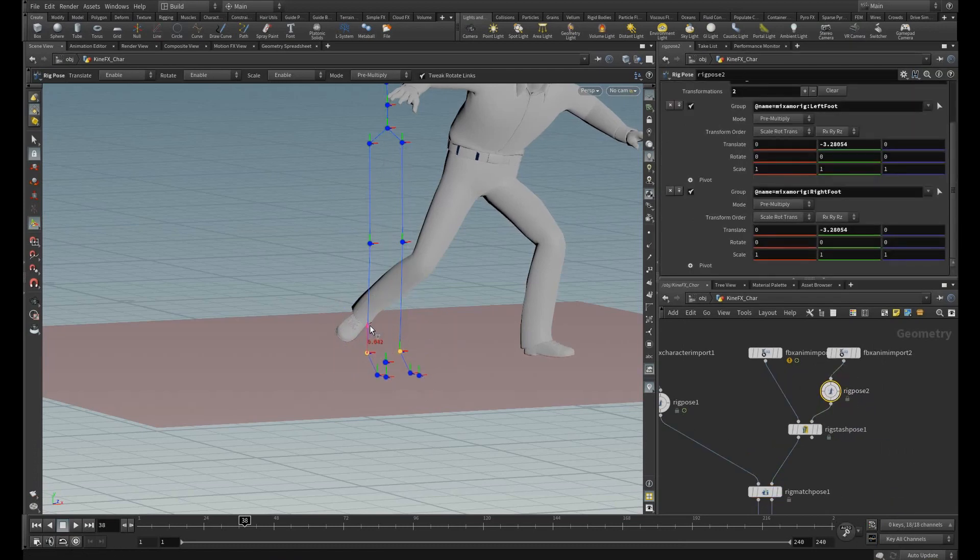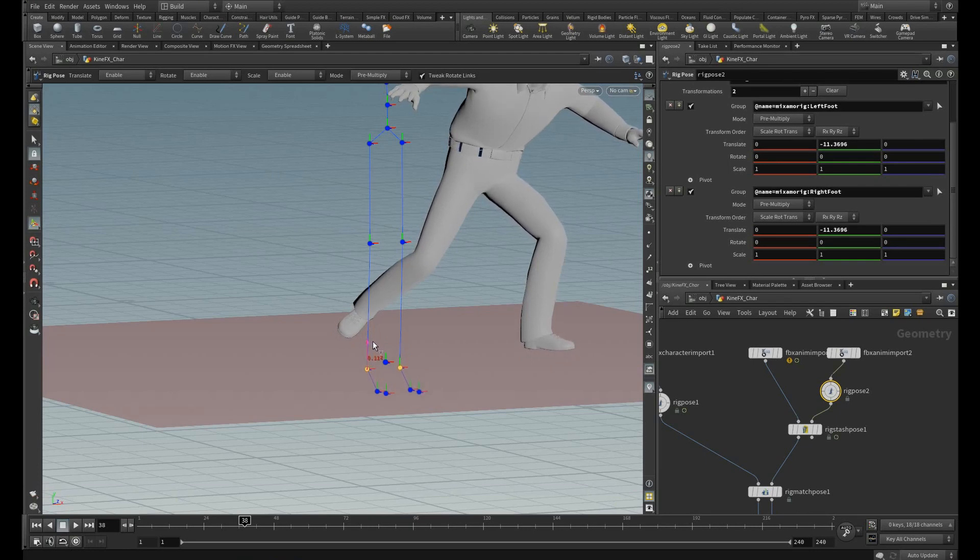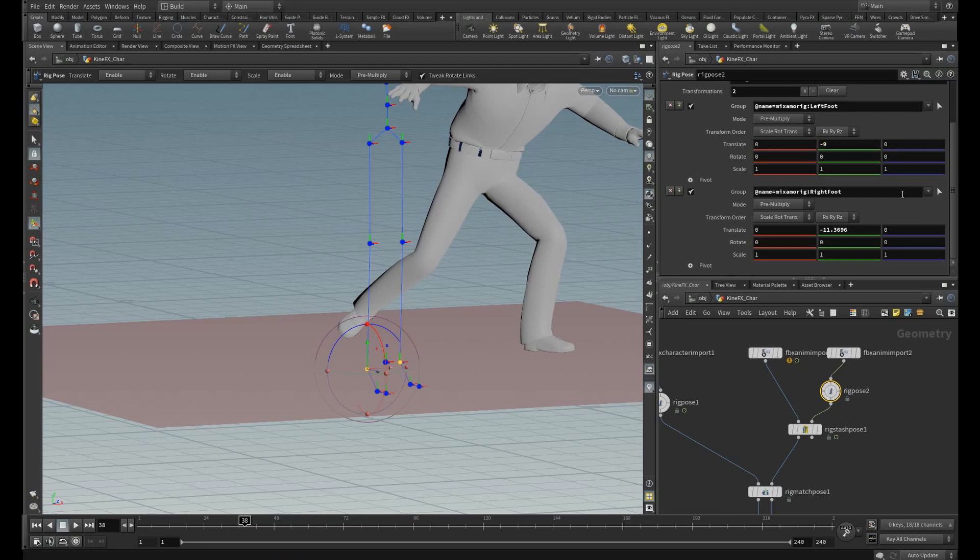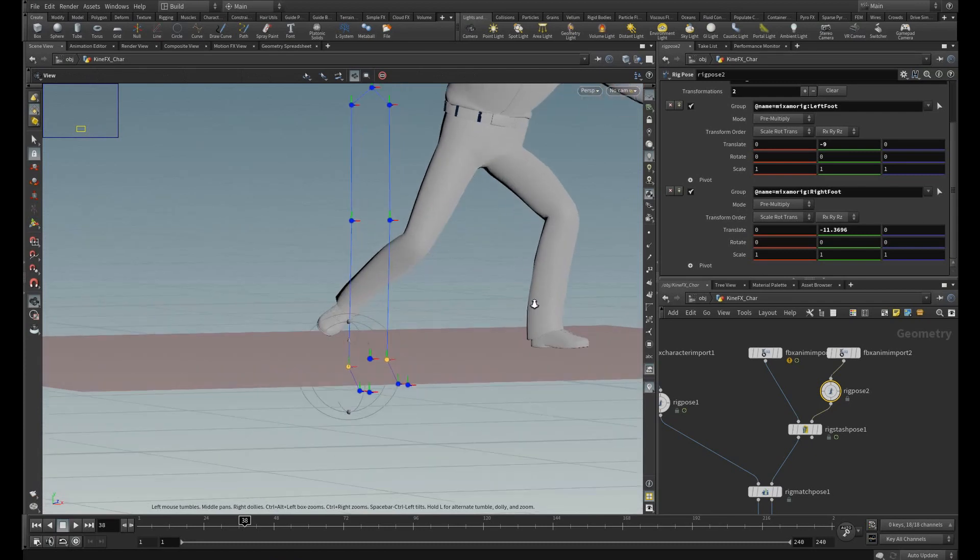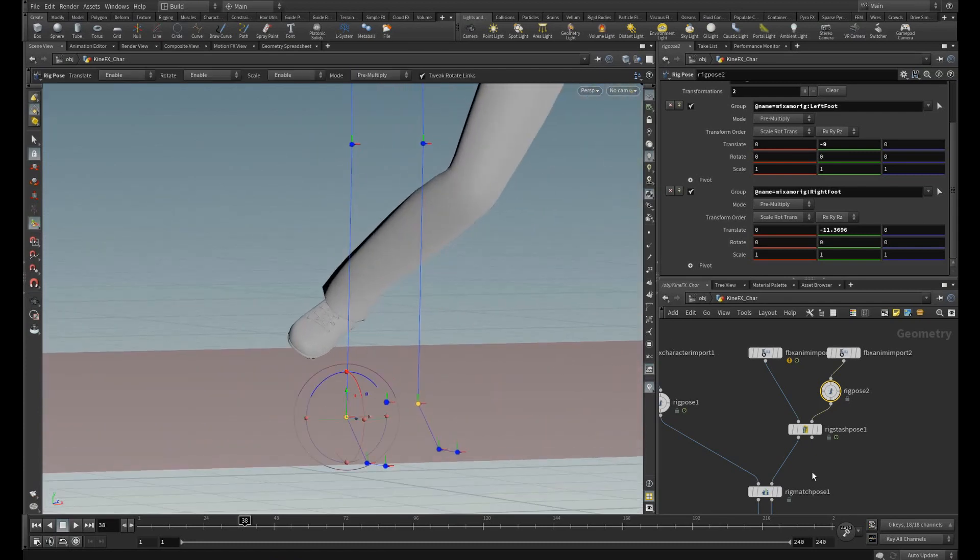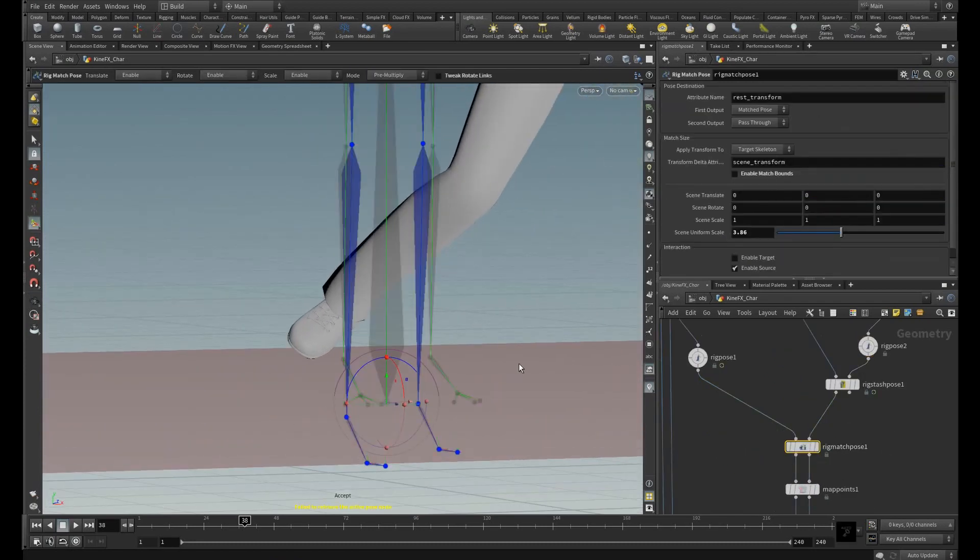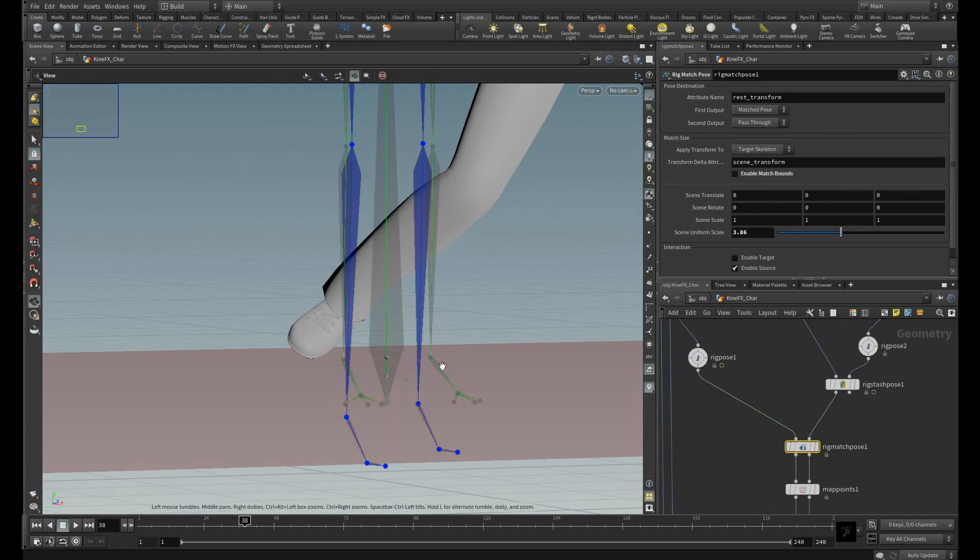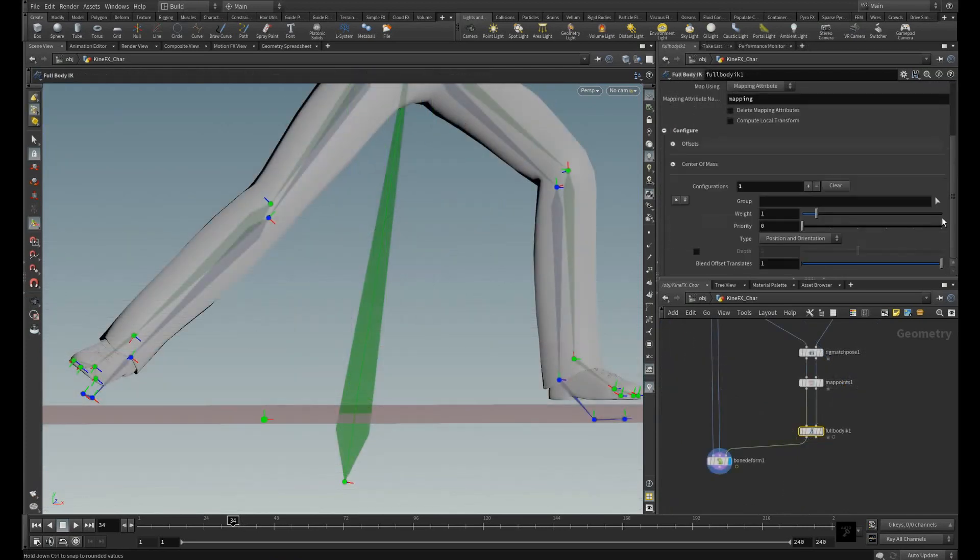To show this let me create a rig pose. So to meet our requirement I am just translating these two feet. Just assume the source skeleton is large, so it reaches first to the ground which is the target count. You can see the offset over here.